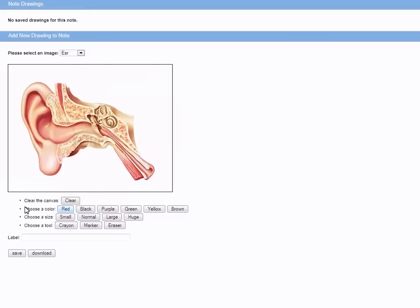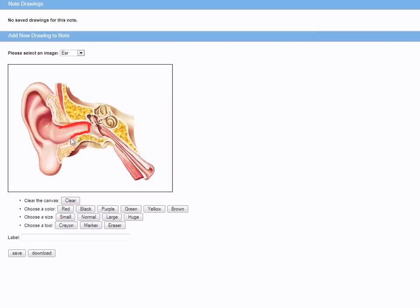Once we click on the Drawing button, we can select an image from the drop-down menu. Then we select a color, size, or tool, draw on our image, then create a label and save to our note.